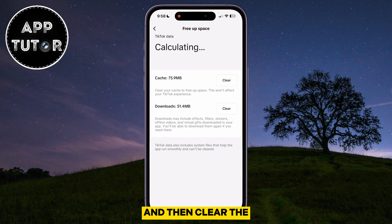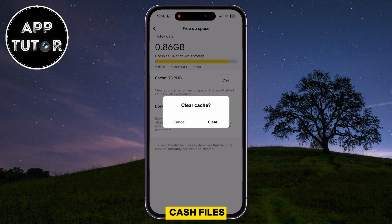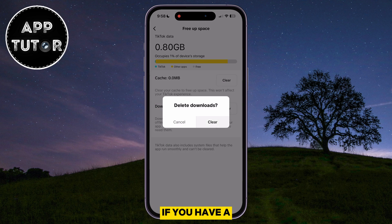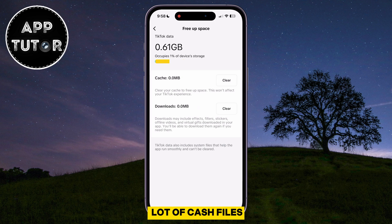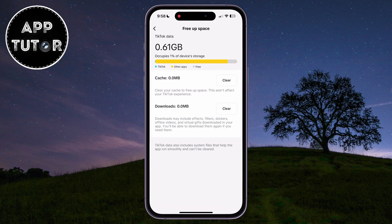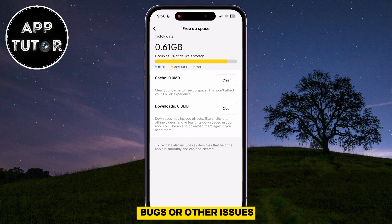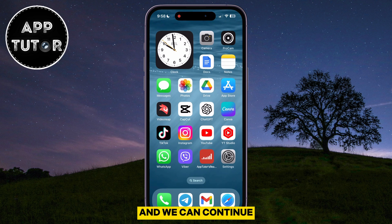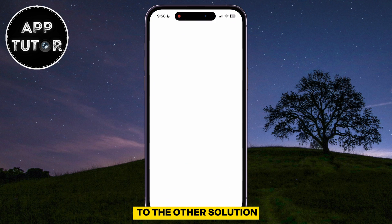Scroll a little bit down until you can see the Free Up Space option right here. Open that section and then clear the cache files and the downloads from here. If you have a lot of cache files or downloads in your app, that can cause some bugs or other issues. So delete both the cache files and the downloads and we can continue to the other solution.